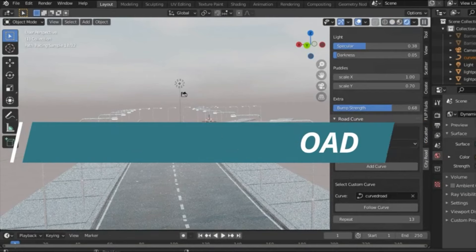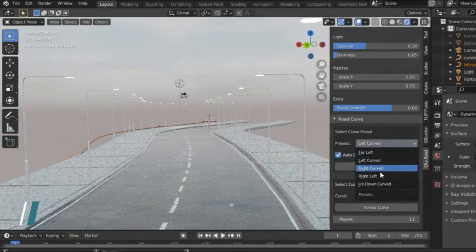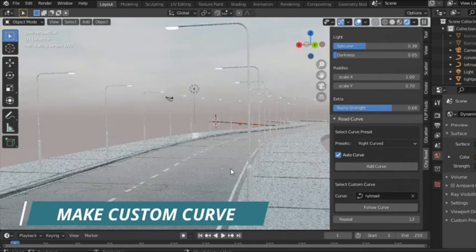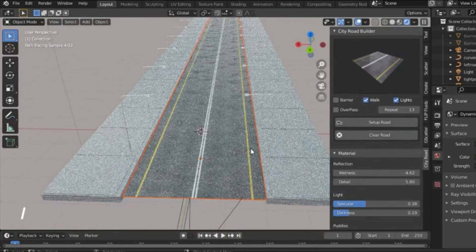And the best part? It's constantly being updated, with future versions promising more advanced lighting systems and road variants.